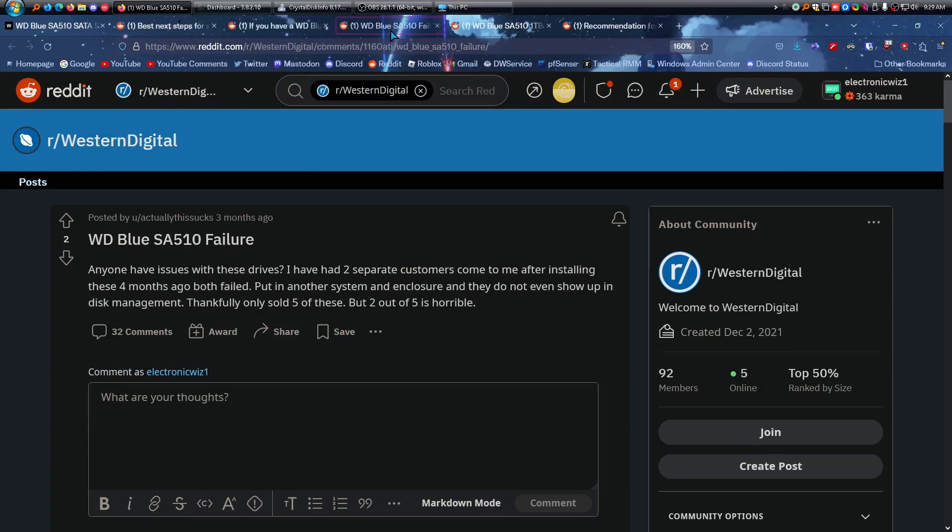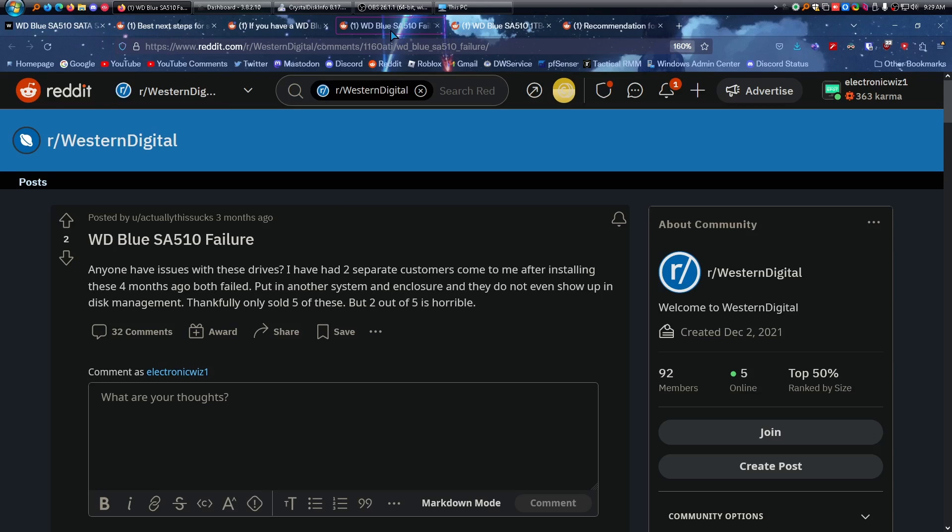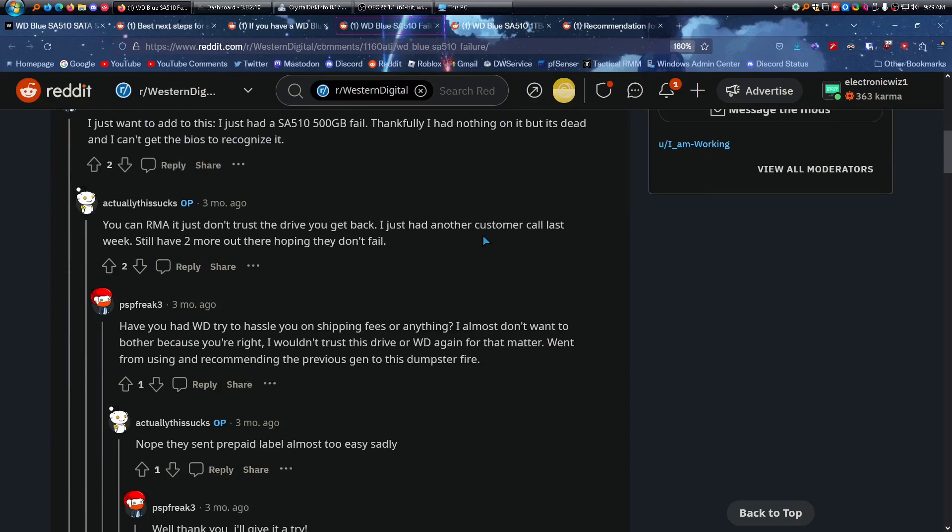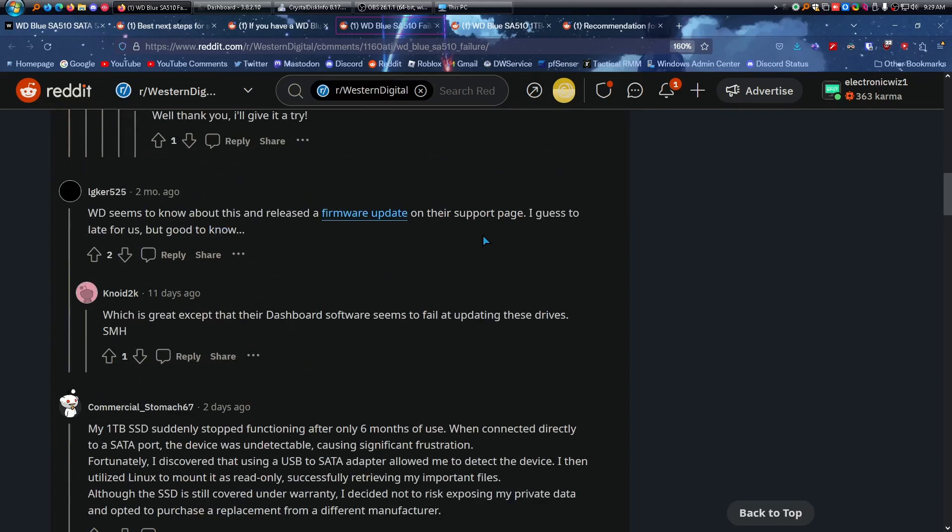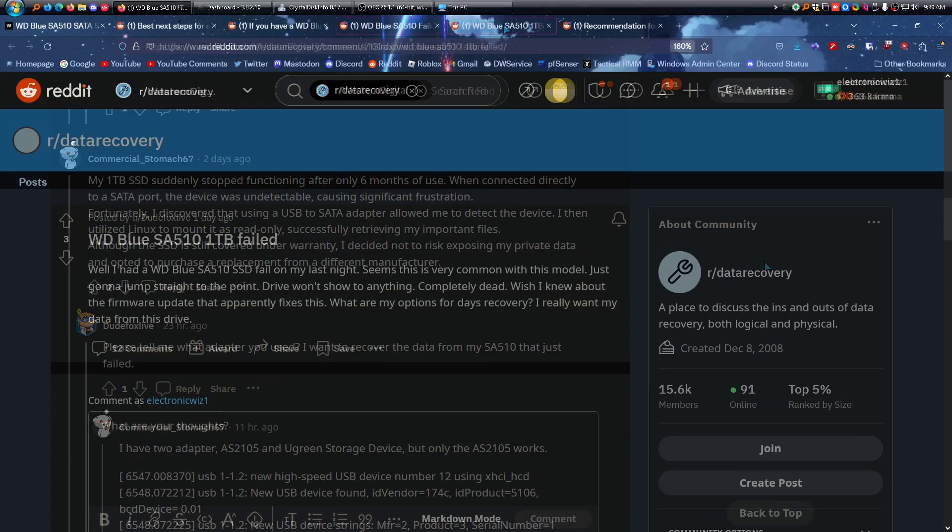Another failure, this person said they had two separate customers come to them after installing these four months ago when they failed. Put it in another system in the closure, did not show up in disk management. Thankfully they only sold five, but two of the five is horrible. So another one that failed. You can just see the comments, and this one talked about the firmware update, but it's already late for them because the drive already failed.